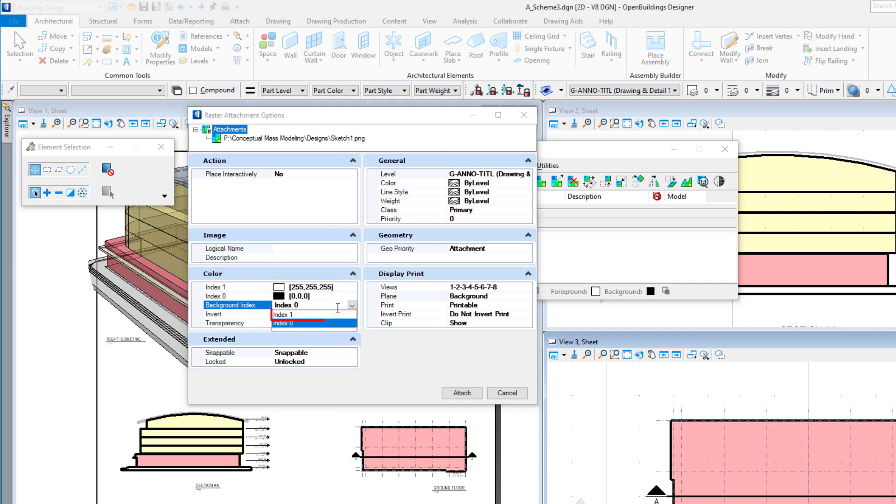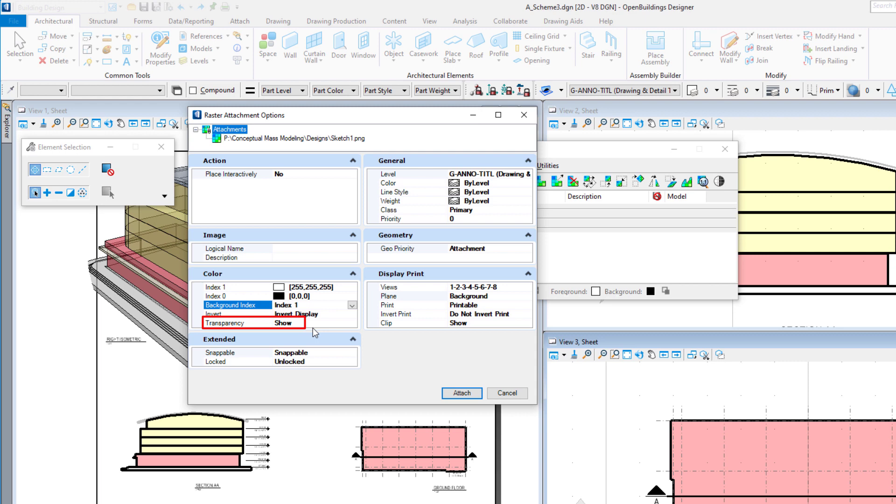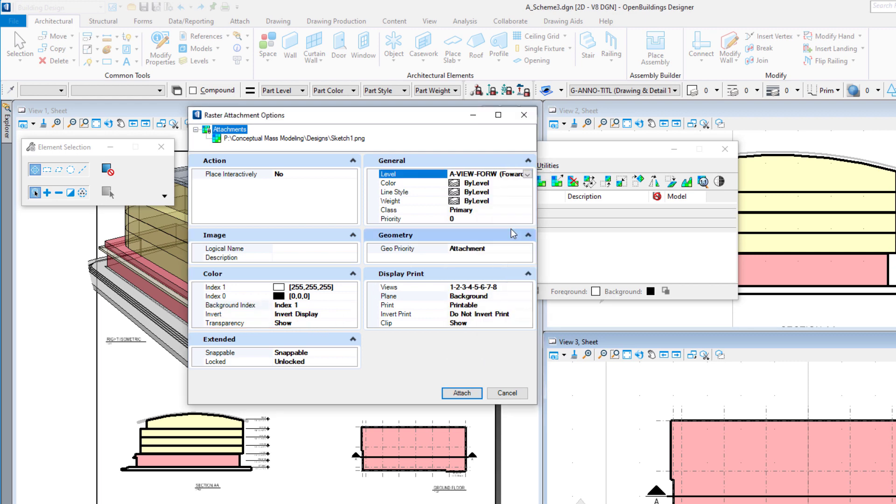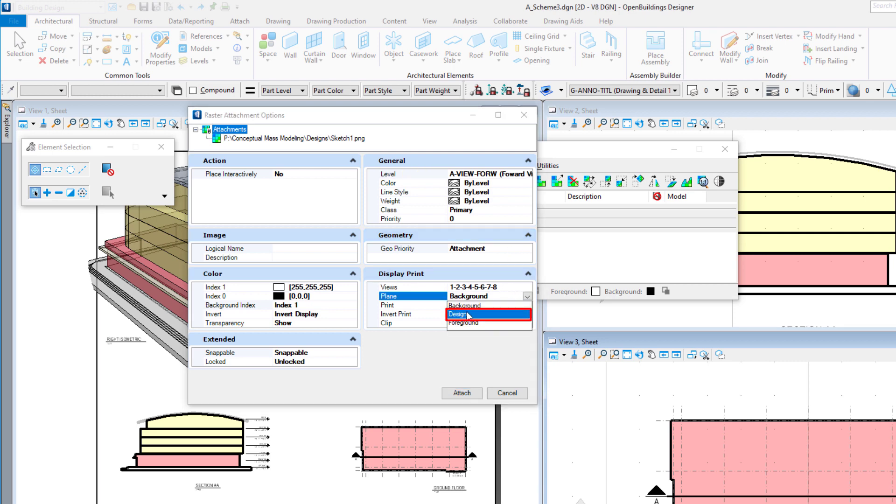I want to make sure that I have a white background, which I will make transparent, which means that transparency needs to be set to show. I'll select a level to put the raster on, and I'm going to place it on the design plane.